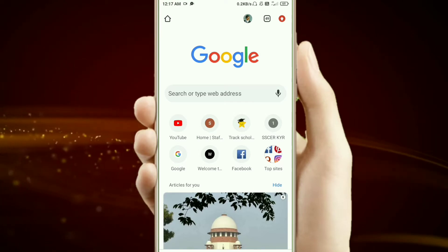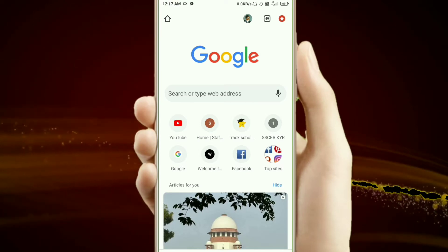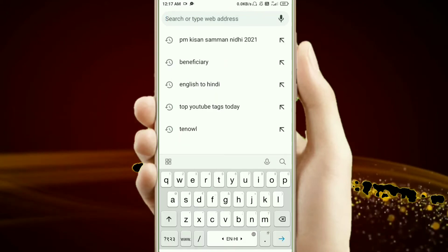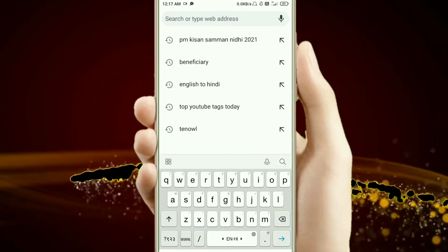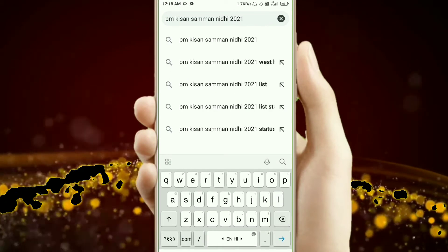First, you will go to Google Chrome and search PM Kisan Samman Nidhi.